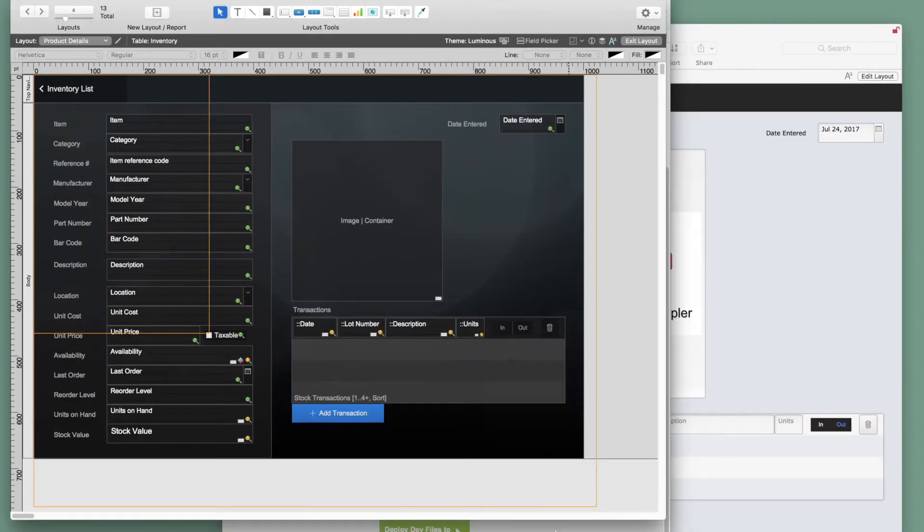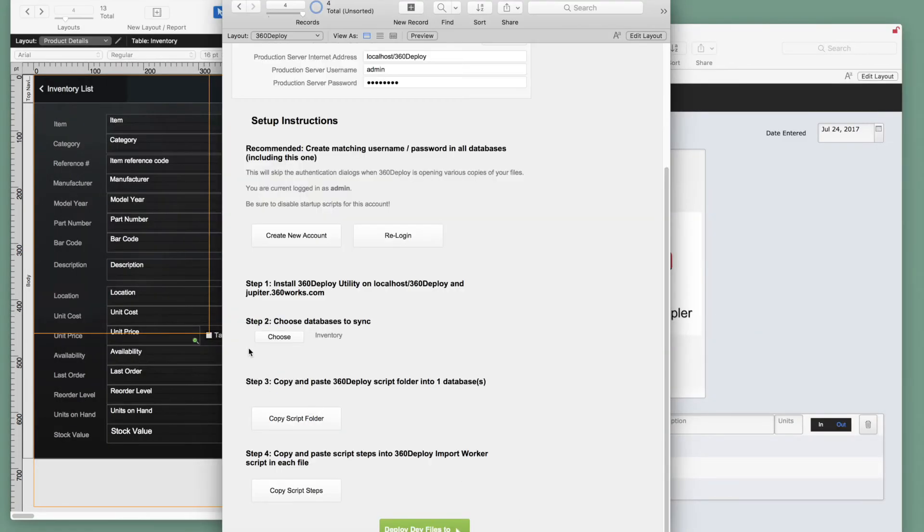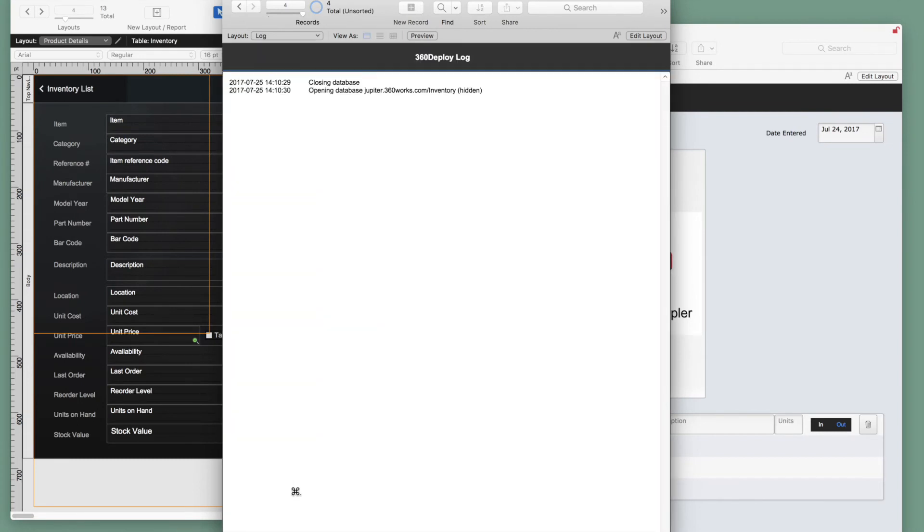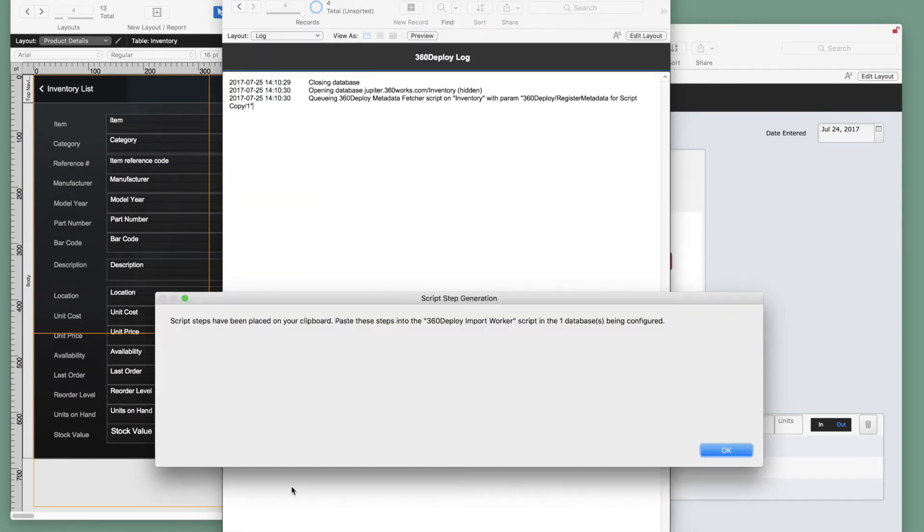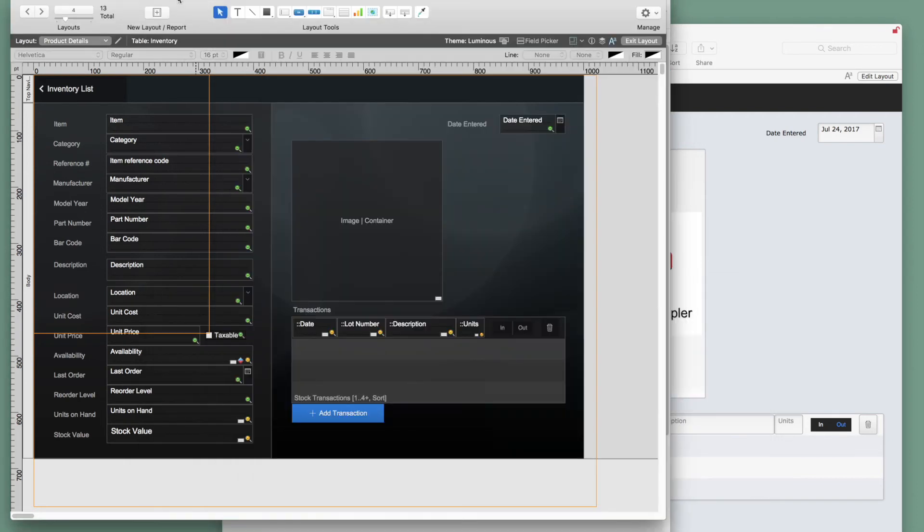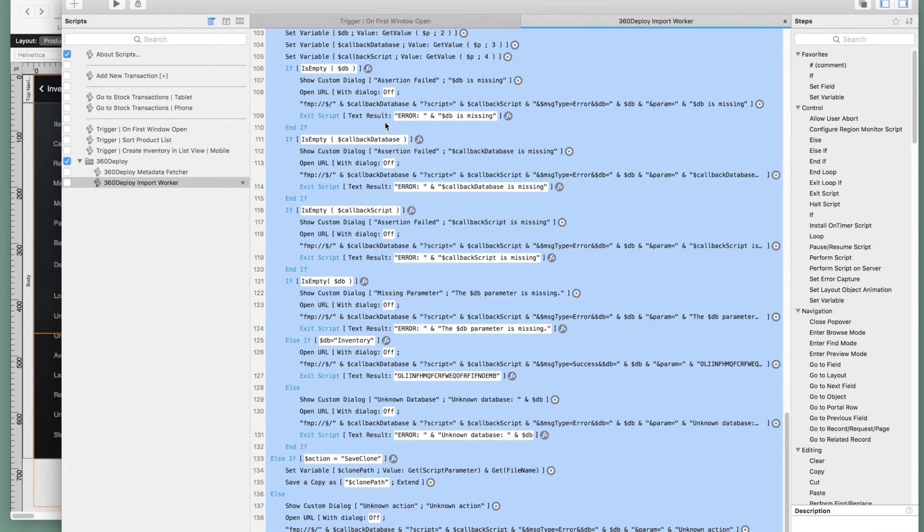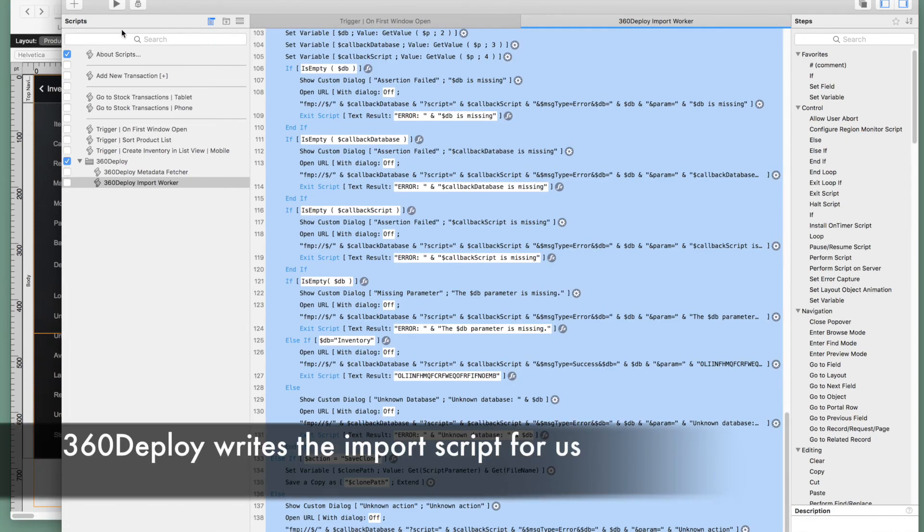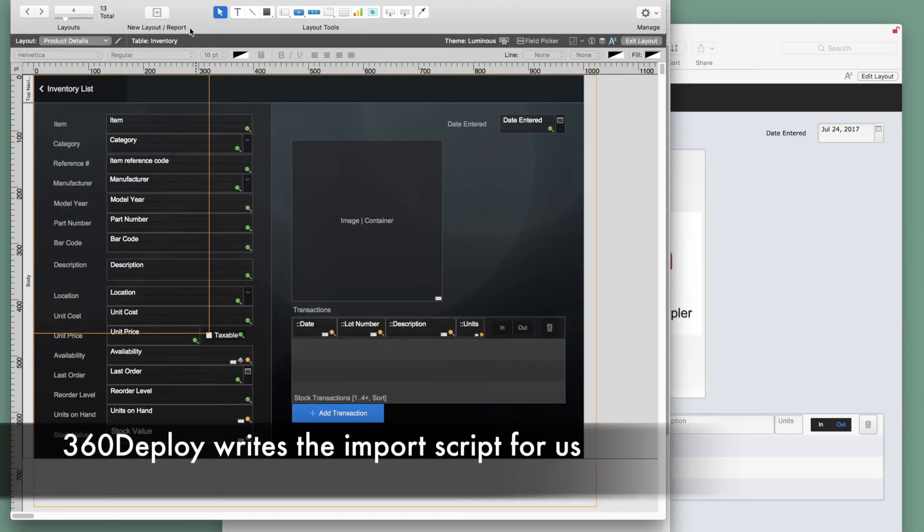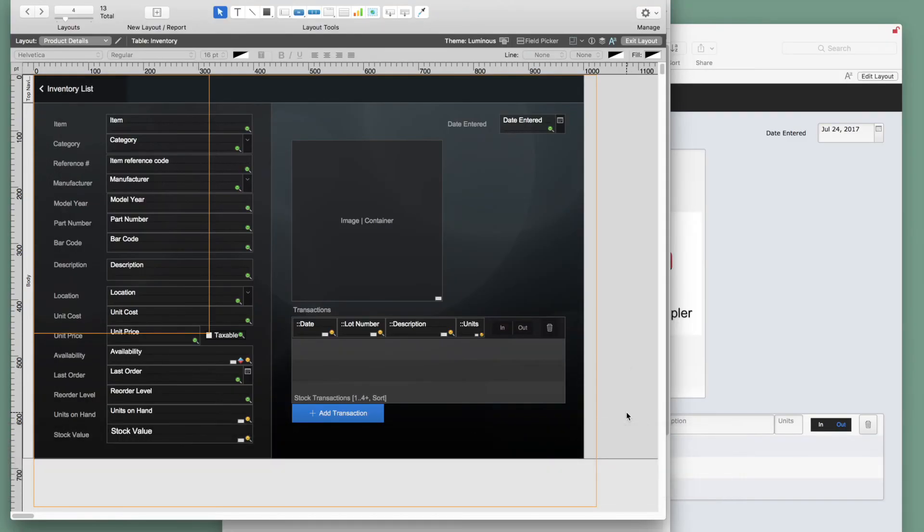Back in the interface file, we'll move to step 4, which is to copy the script steps. All of our custom scripts have been generated and we are ready to paste these into the 360 deploy import worker script. Now, this script is customized for this solution. It knows all of our tables, serial numbers, and it wrote our import script for us. This completes the setup process.